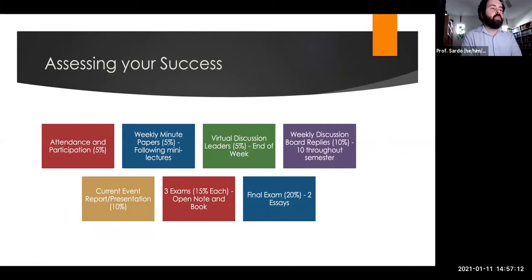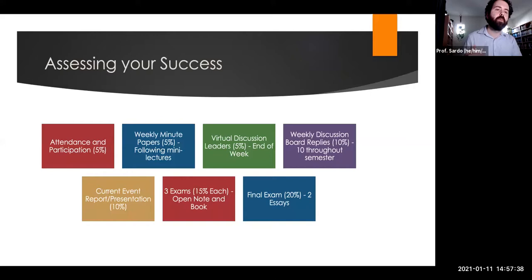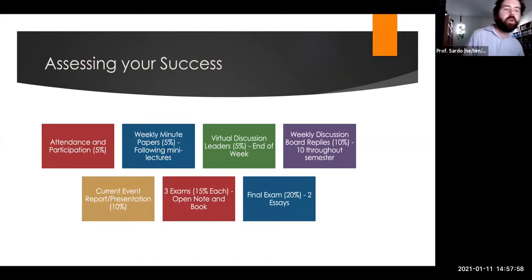In terms of assignments and assessments: coming to class and participating is 5% of your grade. Your baseline attendance rate forms your baseline grade, and outstanding participation can raise it a letter grade — if you attend 80% of classes and are really active and engaged, you can get up to a 90%. At the end of the last mini lecture for the week, there will be a minute paper question gauging your understanding of the week's material, filled out via Google Form, graded on a completion basis for 5% of your grade.